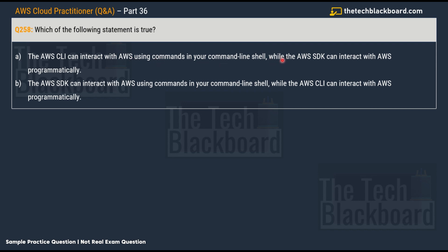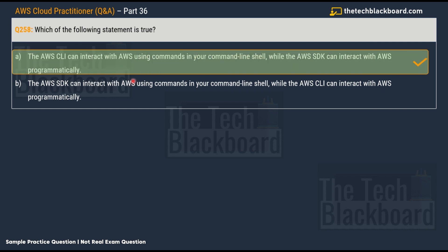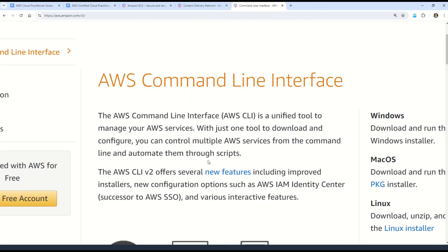Option A: The AWS CLI can interact with AWS using commands in your command line shell, while the AWS SDK can interact with AWS programmatically. Option B: The AWS SDK can interact with AWS using commands in your command line shell, while the AWS CLI can interact with AWS programmatically. These are very similar-looking and confusing options. The correct answer is option A — the AWS CLI uses the command line, while the AWS SDK is for programmatic interaction.